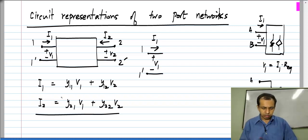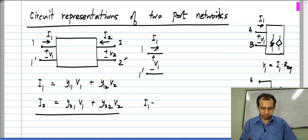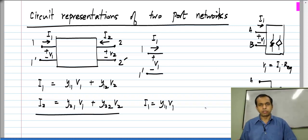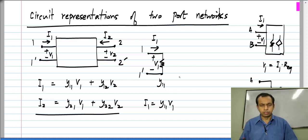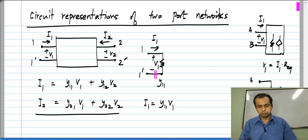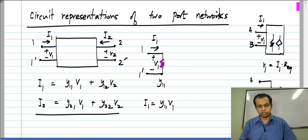If we had just this part — I1 equals Y11 times V1 — that would correspond to a conductance or a resistance. So if I have a conductance whose value is Y11, it will draw a current of Y11 times V1, because it is placed across V1; across this conductance we have a voltage V1.